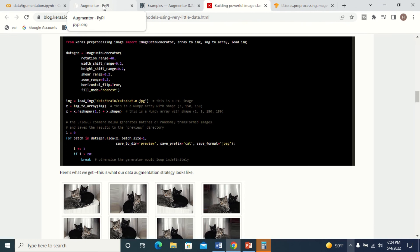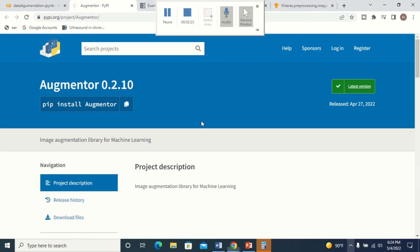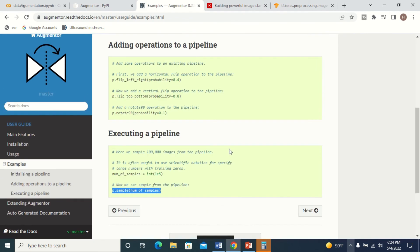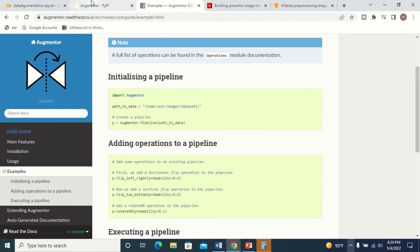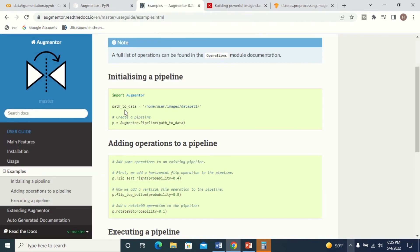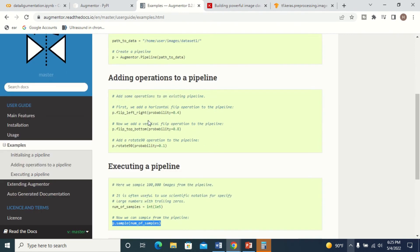If you want full control over image augmentation, you can use the library called Augmenter. It's very easy to do data augmentation with this library. First, you install it using a pip command. Then you specify the path where your dataset is available — the path to data points to the directory where your images are. Then you create a pipeline, and on that pipeline you specify various operations such as moving left to right, bottom to top, or rotation.